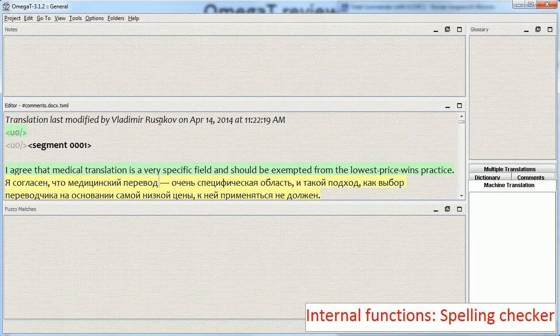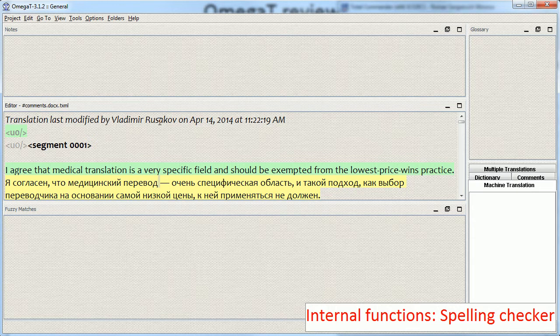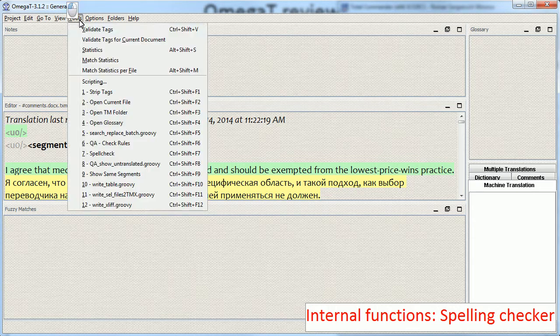There are several built-in QA tools in Omega-T and the first one is spellcheck, which is a script.